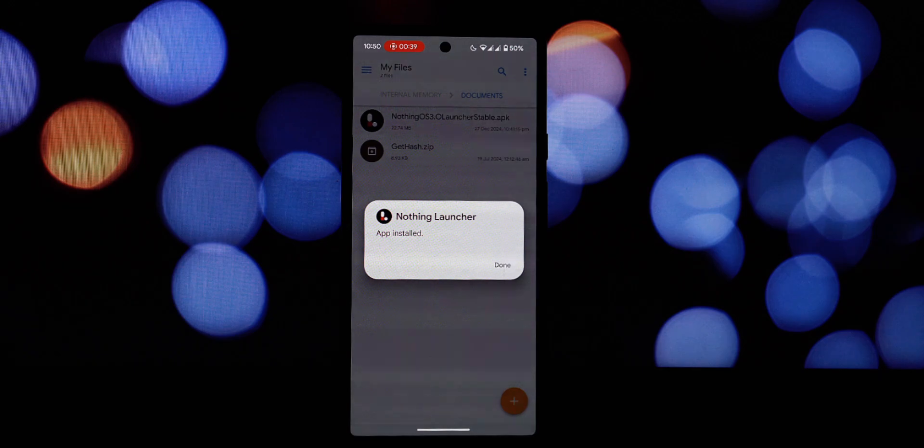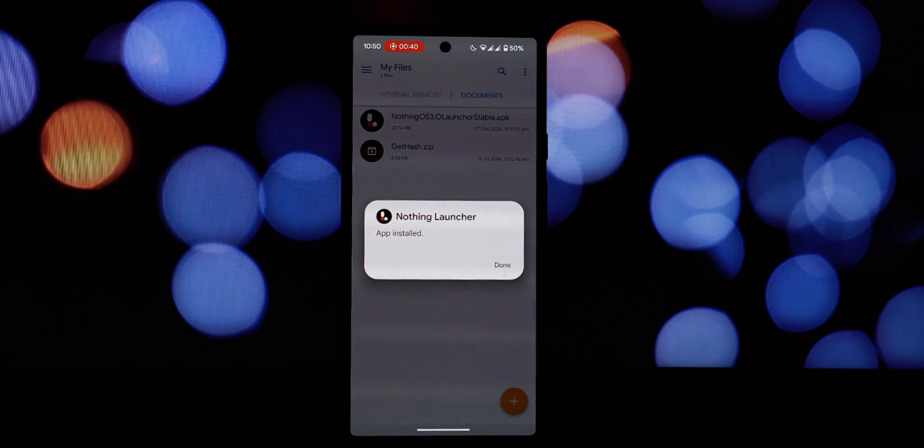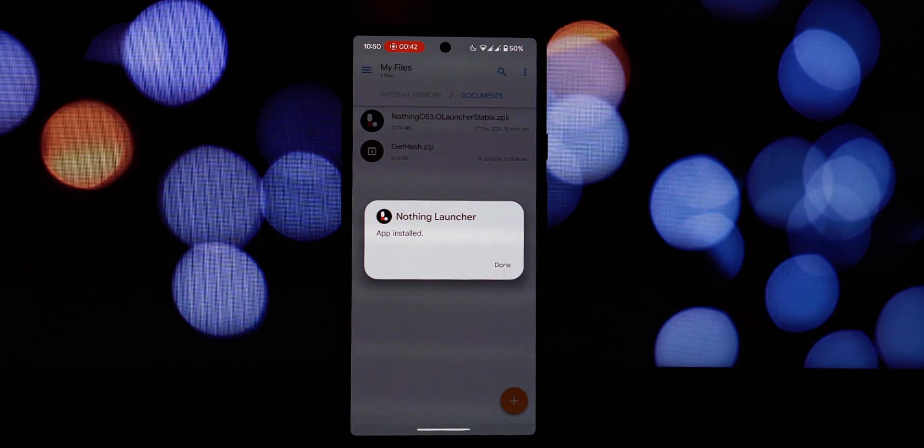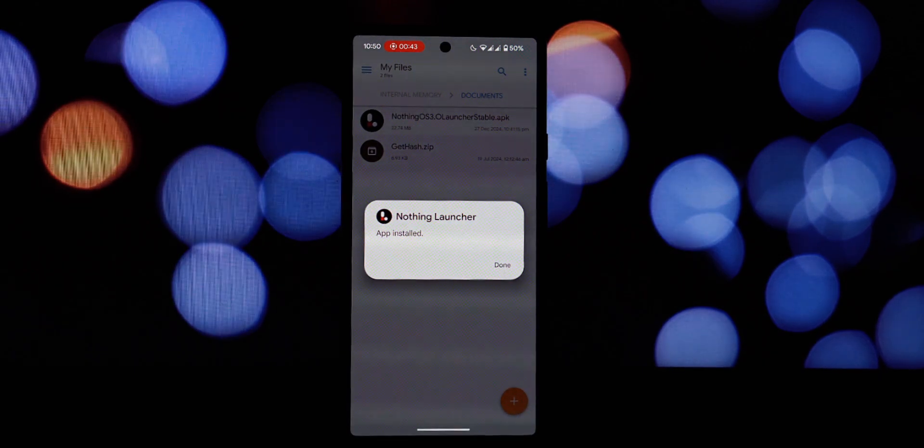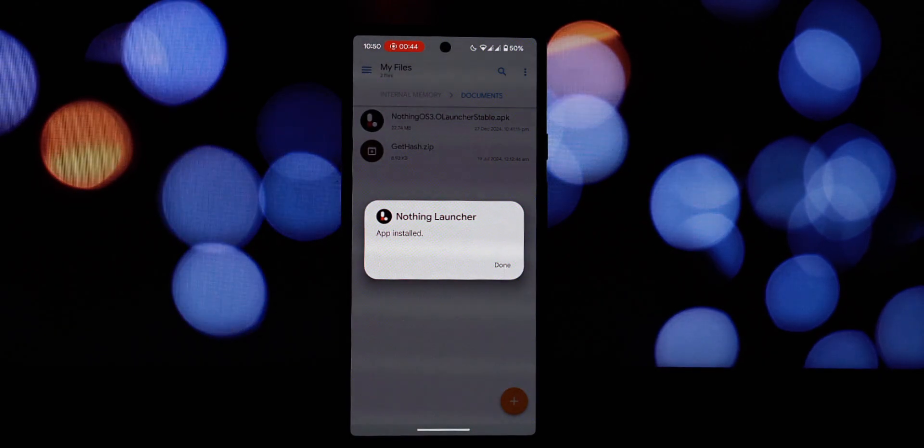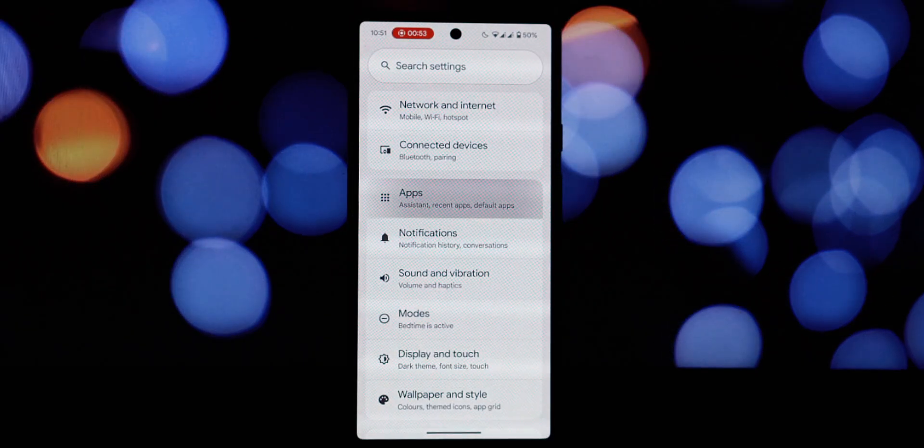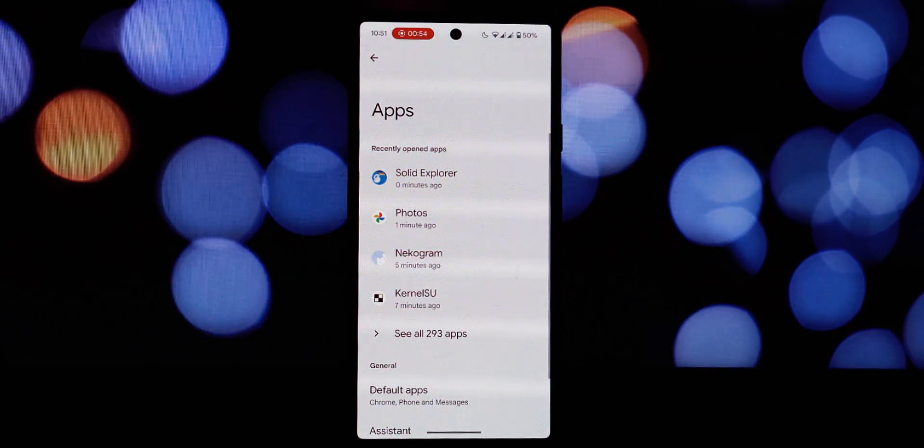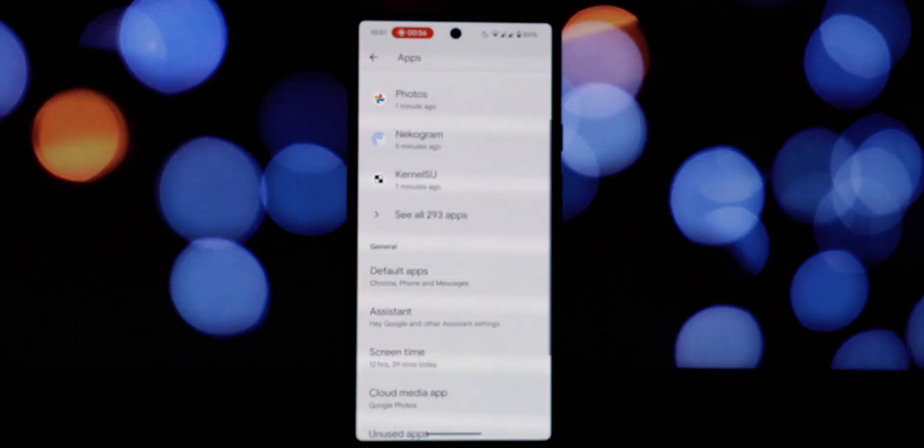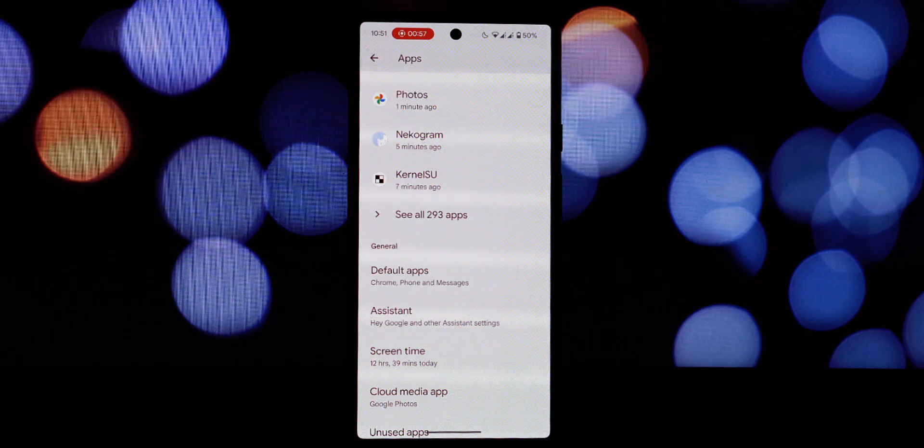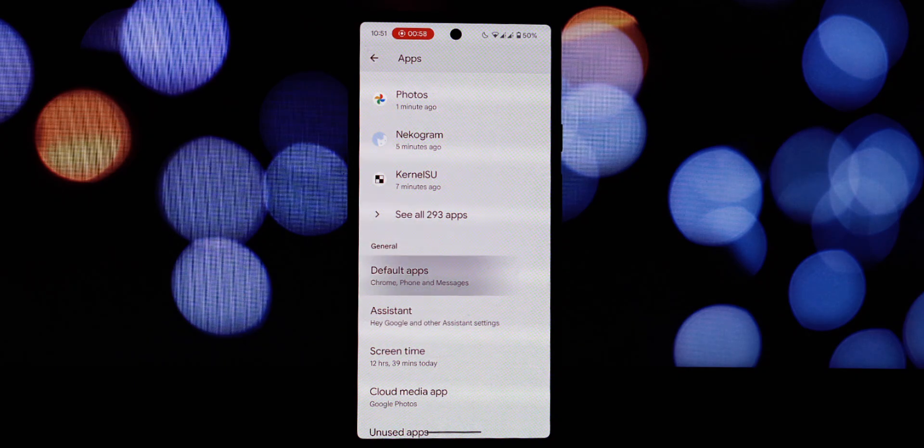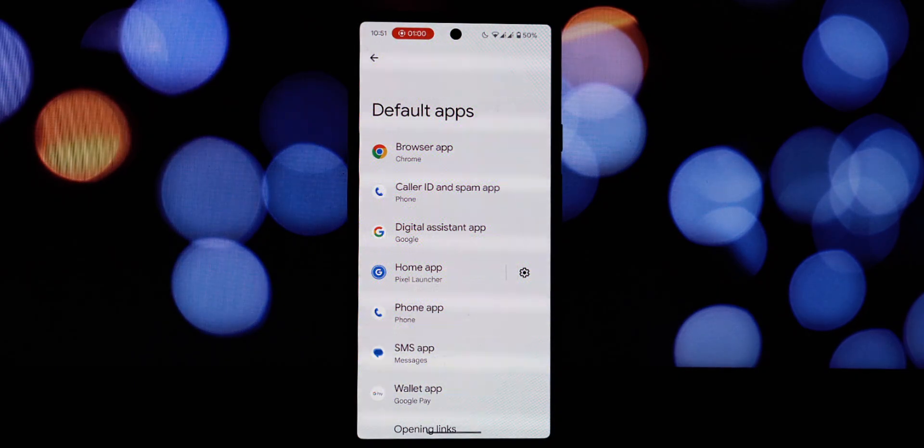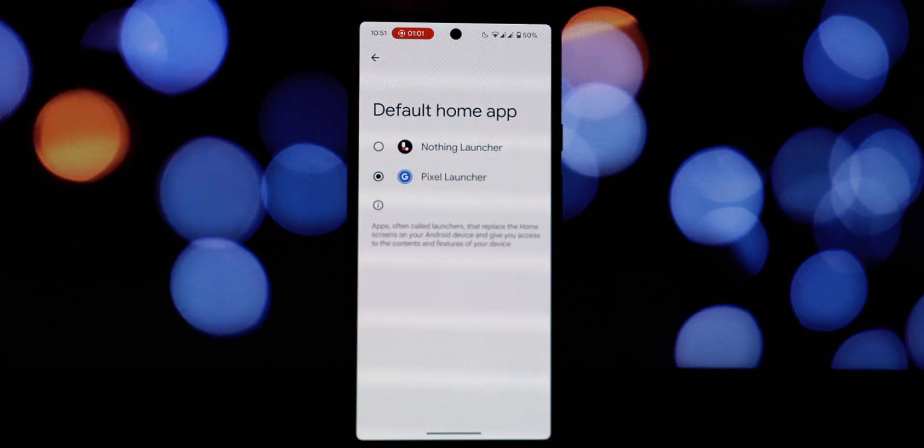All right, let's get down to business and install this awesome launcher. Follow along with my screen recording. Once the download is complete, find the APK file in your downloads folder. Tap on it to begin the installation process.